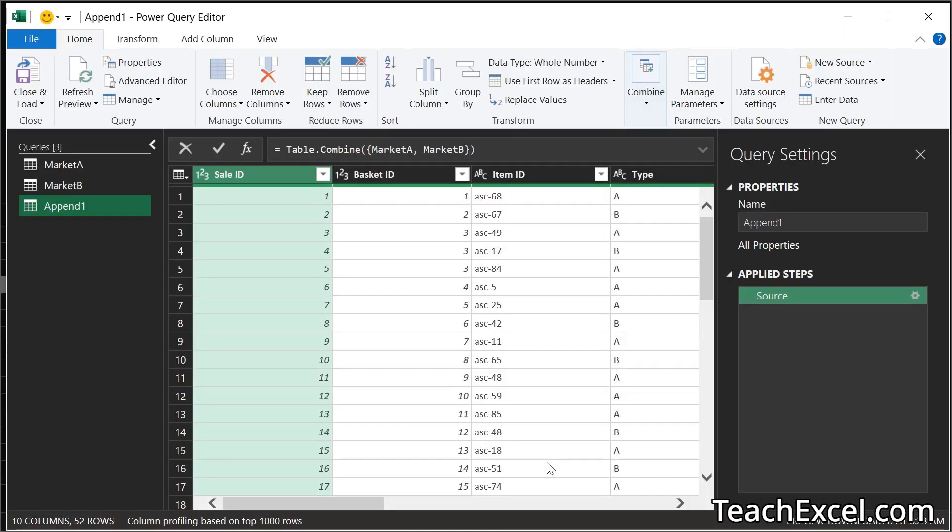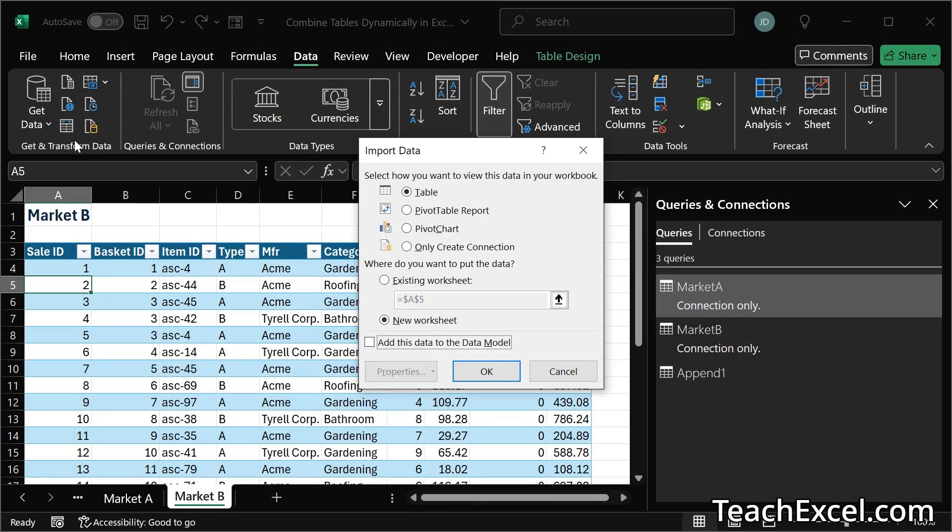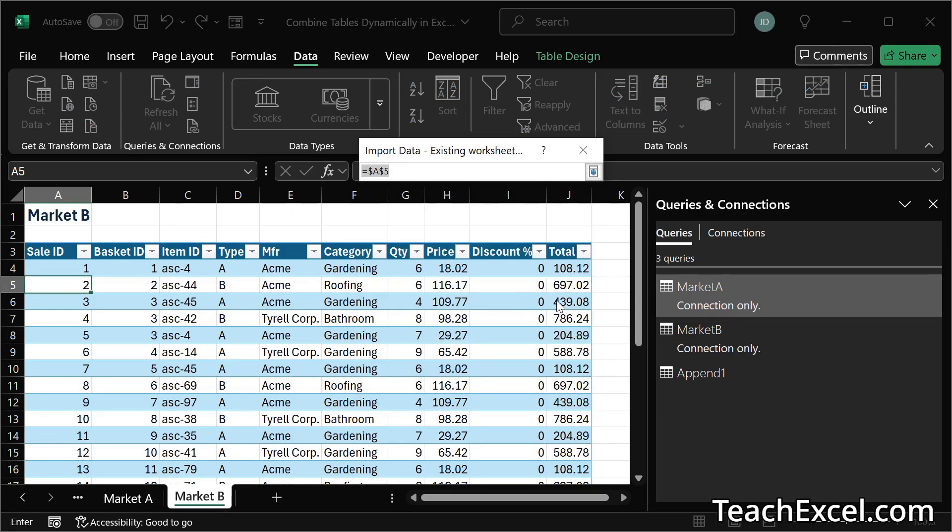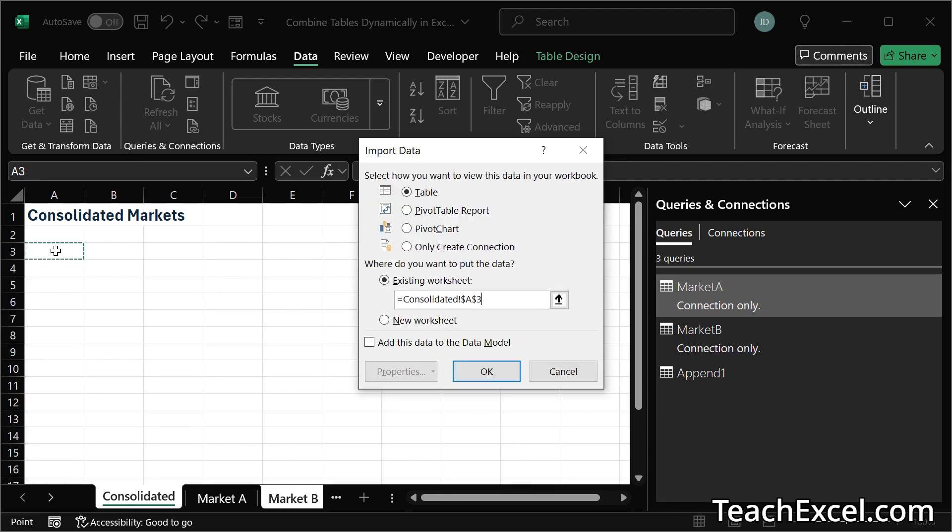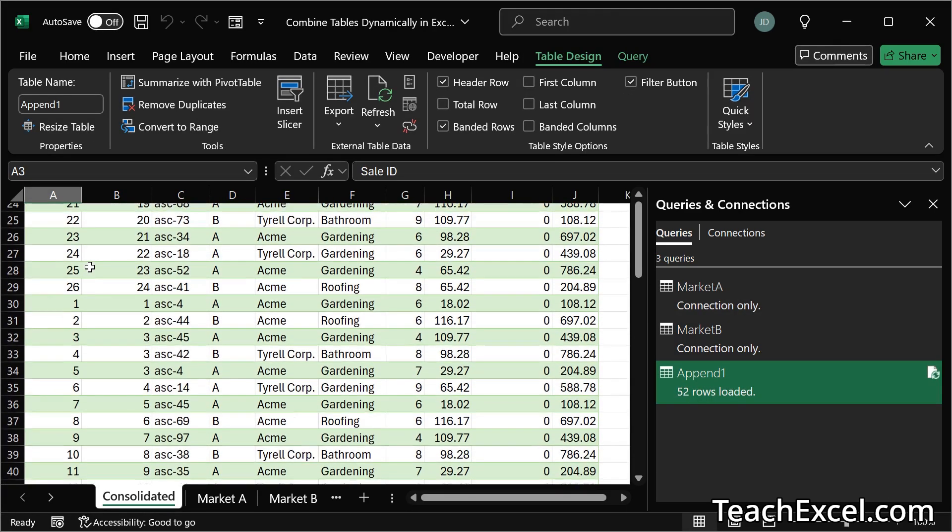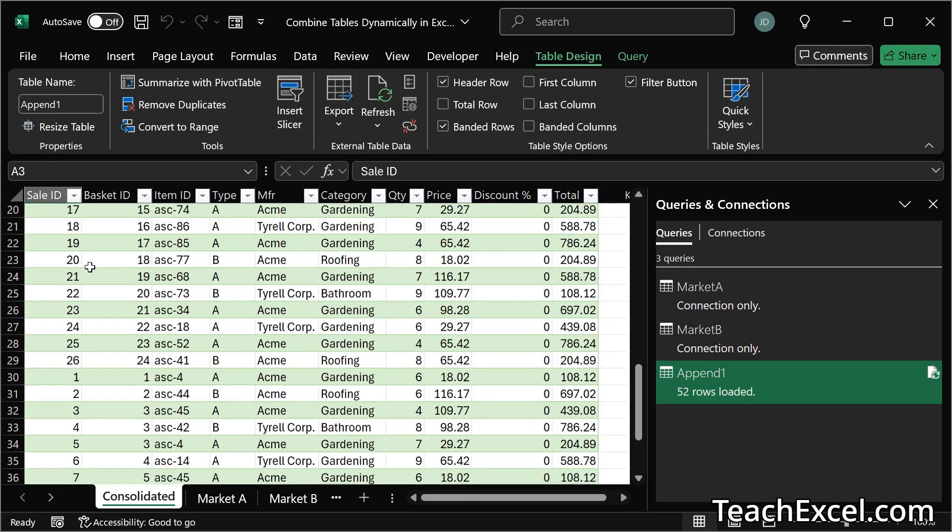Now we're back in the power query editor where you can make whatever changes you need to make to the data before it goes back into the worksheet. But in this simple example we are simply going to hit close and load to. And I would like to choose where it's going to go. So instead of a new worksheet let's go to existing worksheet and get that out of the way. Over here to consolidated. How about A3. Enter. There we go. All of the data in one place.